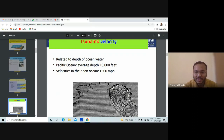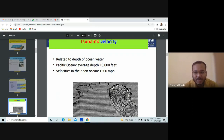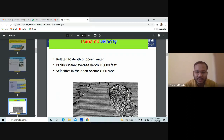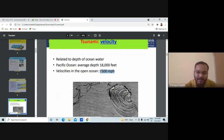The velocity of tsunamis in the open ocean is more than 500 miles per hour — that is a tremendous velocity, almost equivalent to the speed of a flight. You cannot have any bike, train, or other vehicle that reaches this speed. But tsunamis can. That is why a tsunami is a very dangerous one.